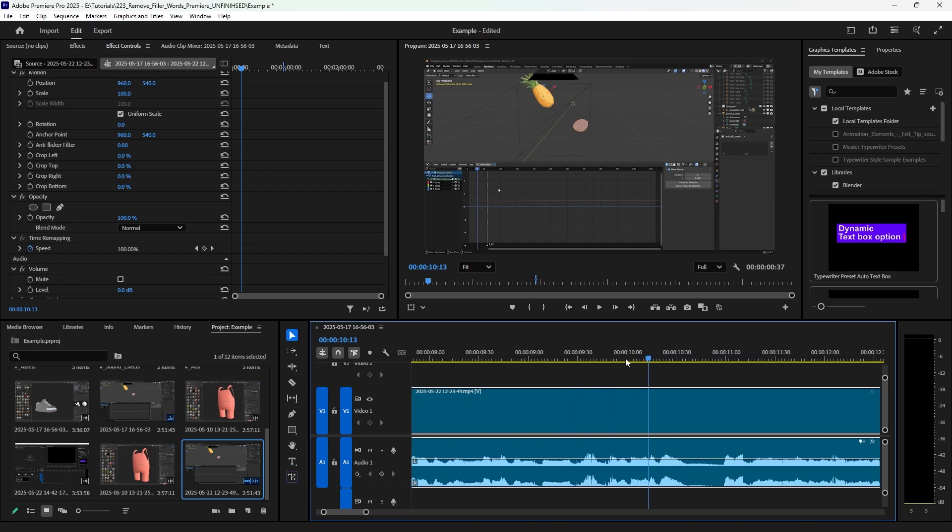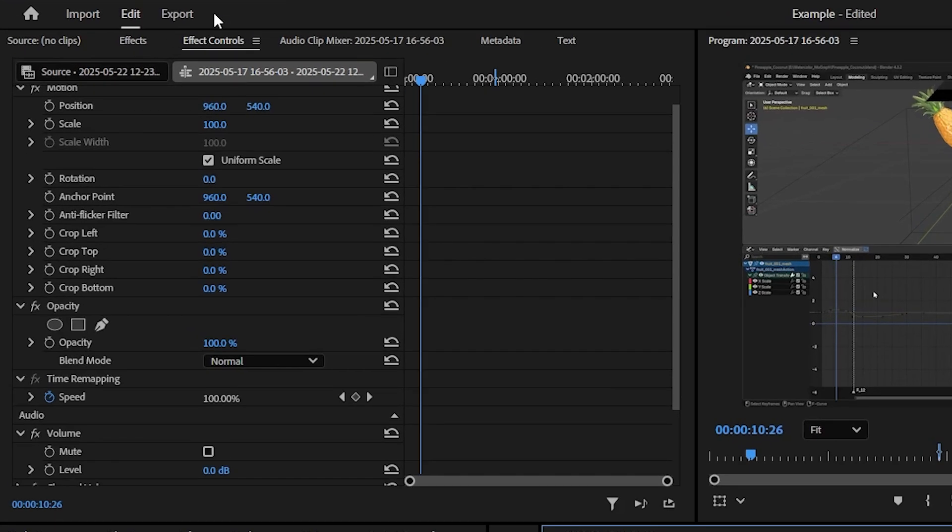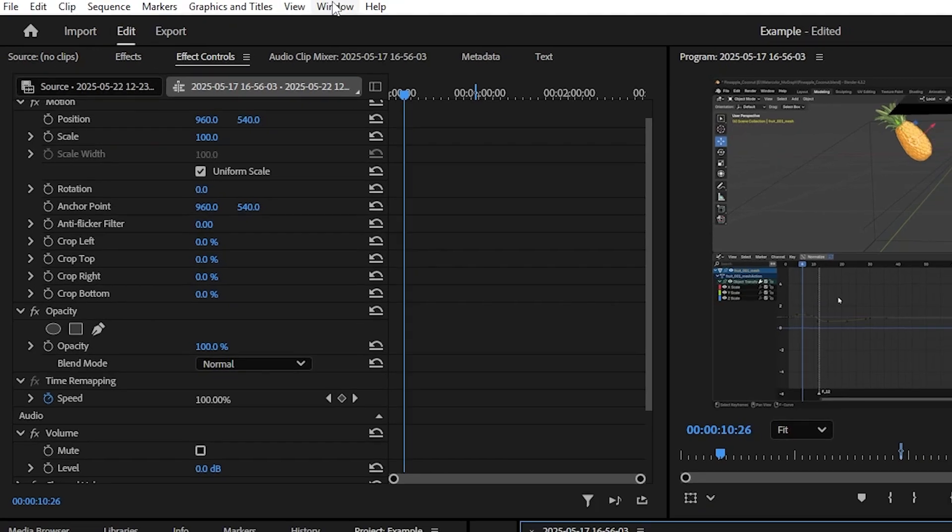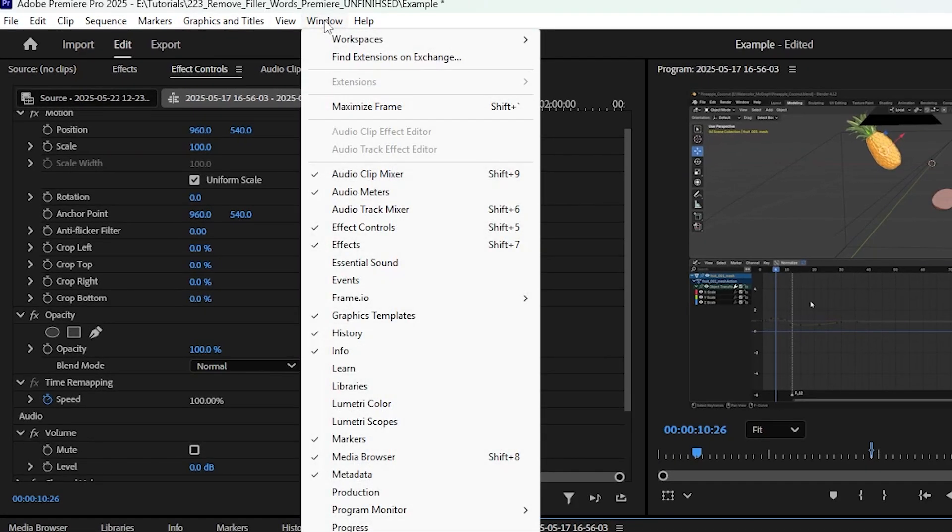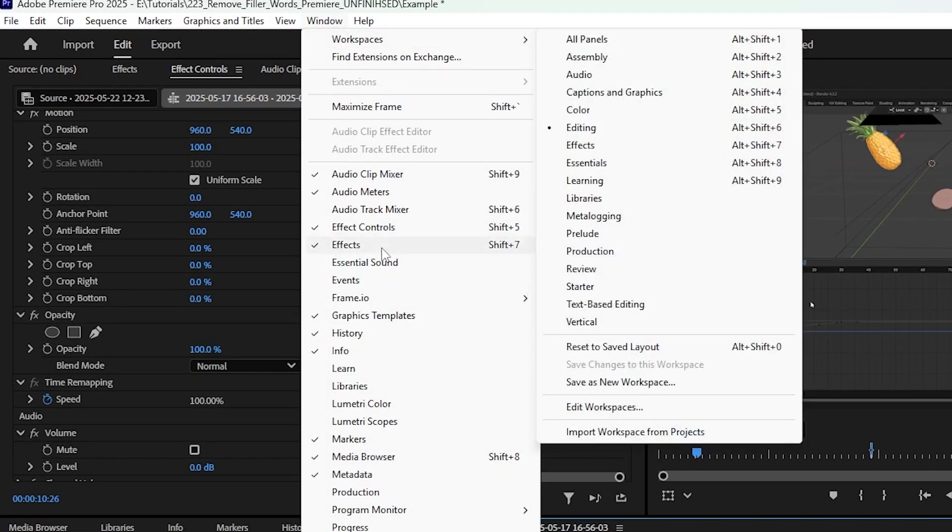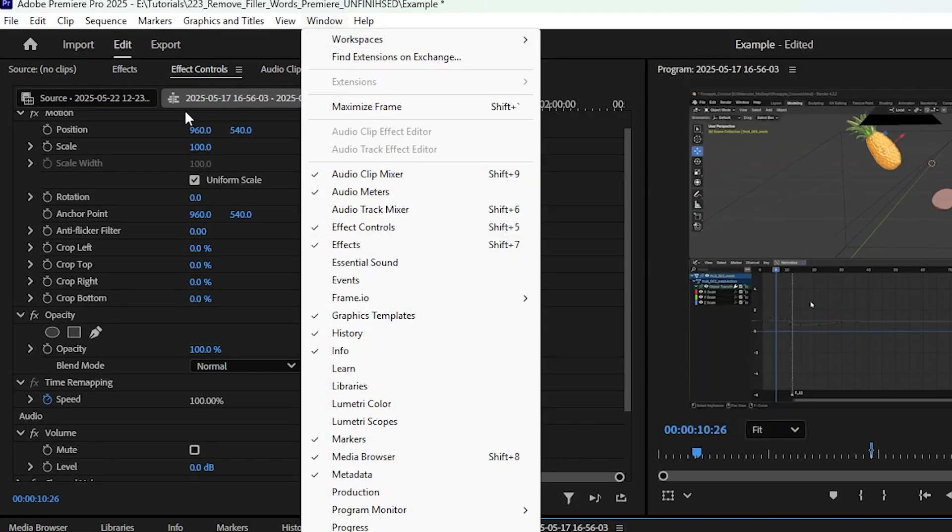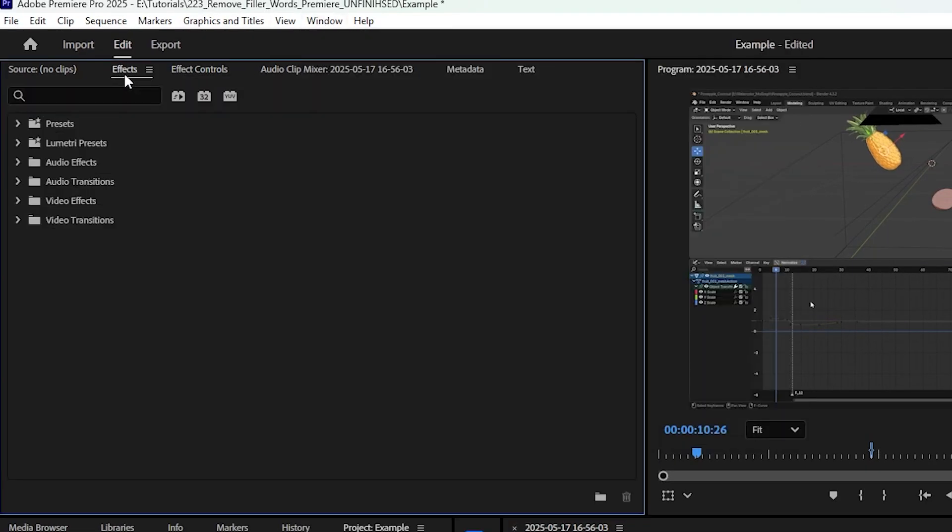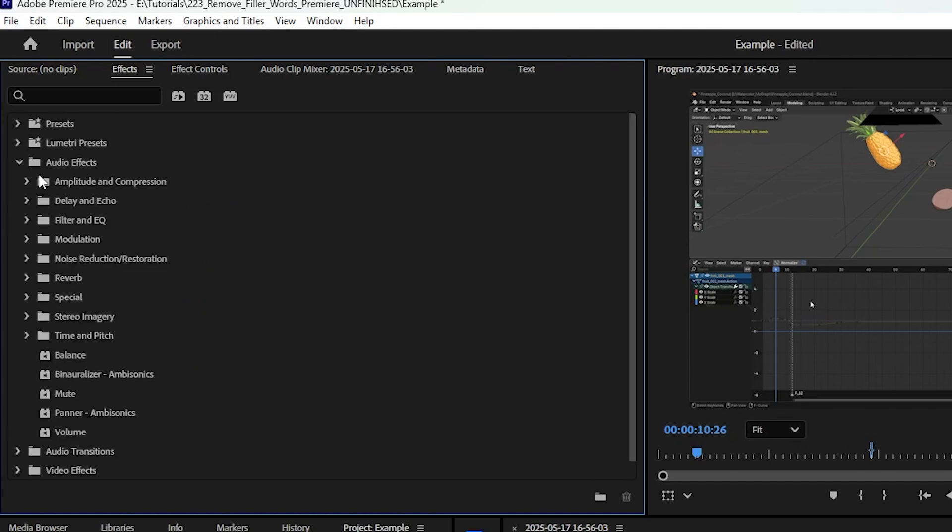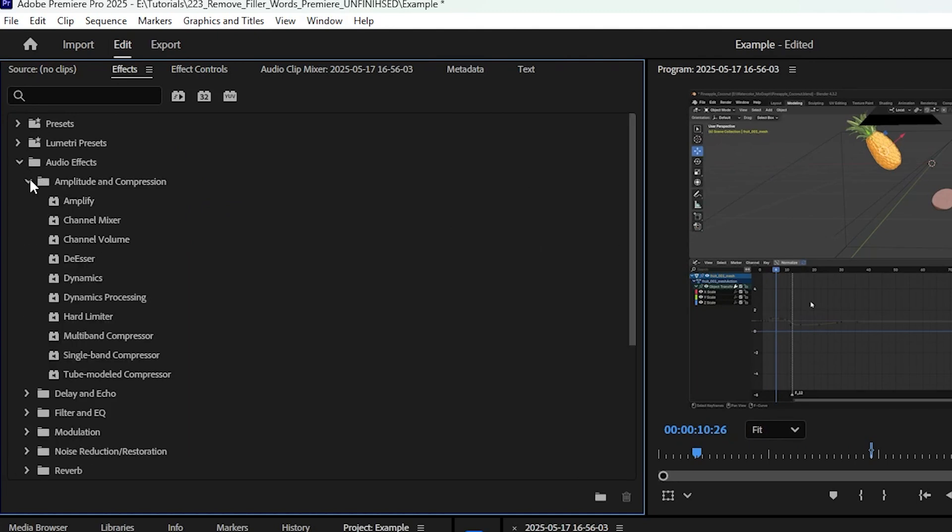You will need your Effects panel. I have mine right here. If you don't see your Effects panel, go to Window and make sure it's checked off. Then you open that up, you're gonna go to Audio Effects, pop that open, go to Amplitude and Compression, and we want Dynamics, not Dynamics Processing, just Dynamics.